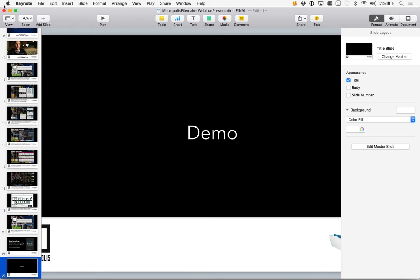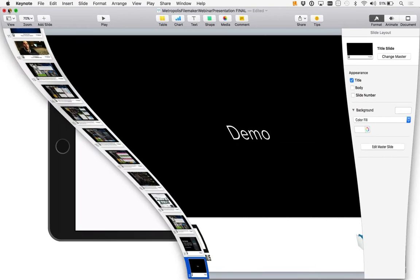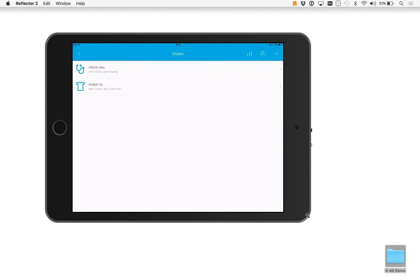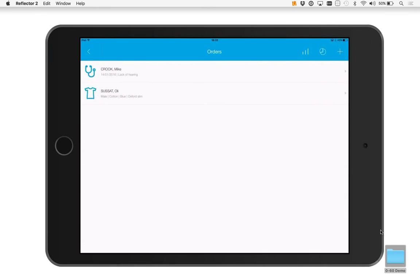I'd like to quickly show you an example of some integration. I've got a little app here. I'm using a tool called Reflector, so I'm actually beaming up my iPad Pro that's sitting next to me.